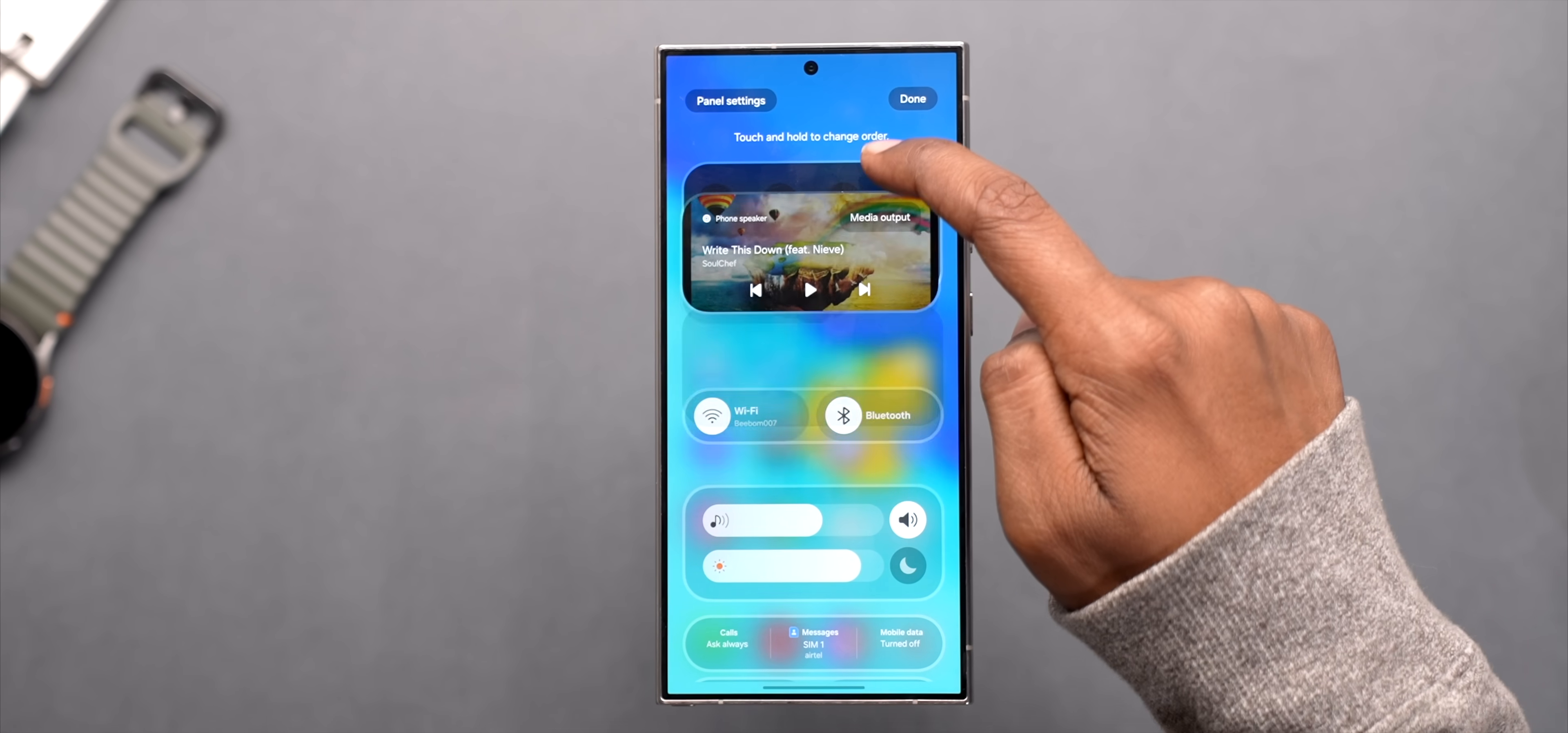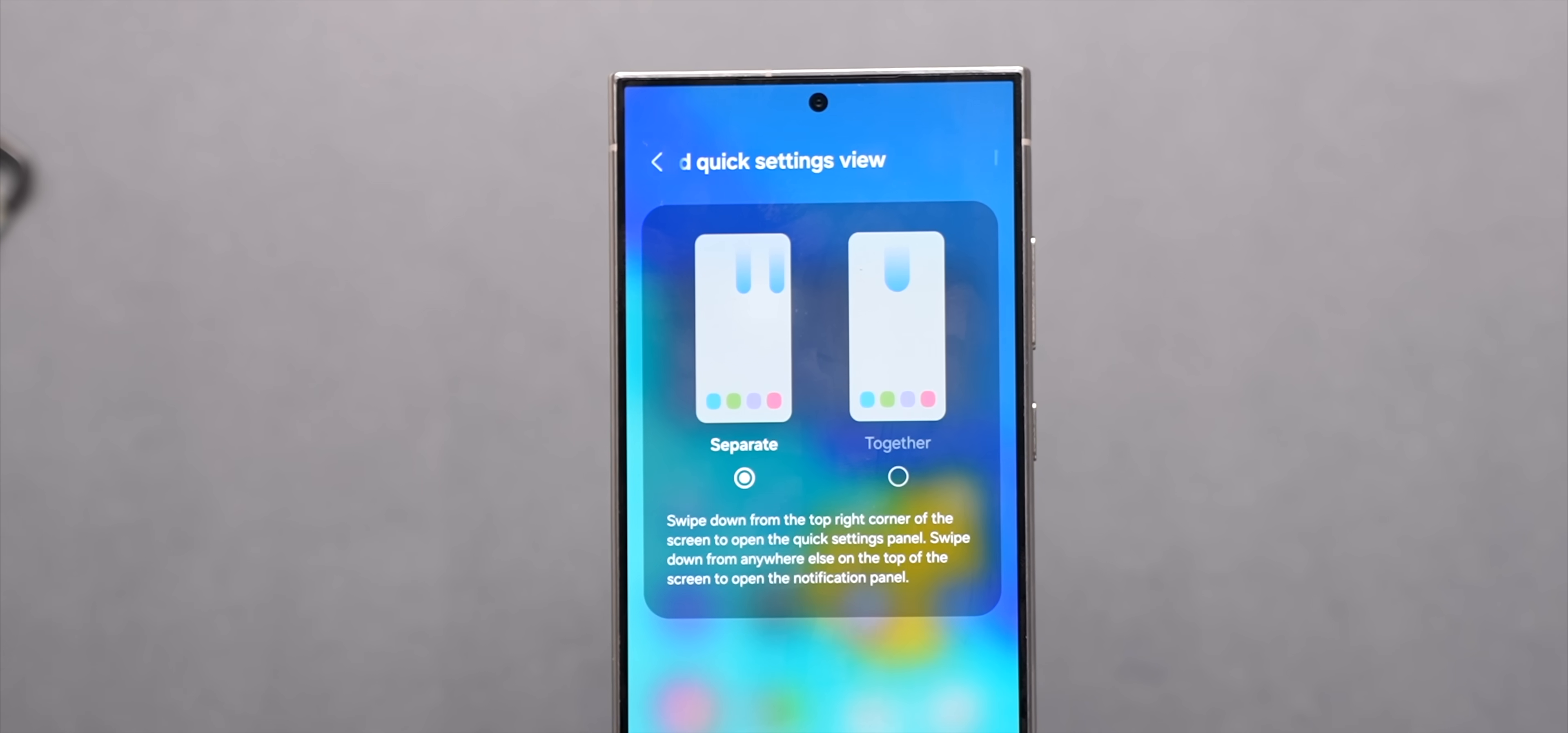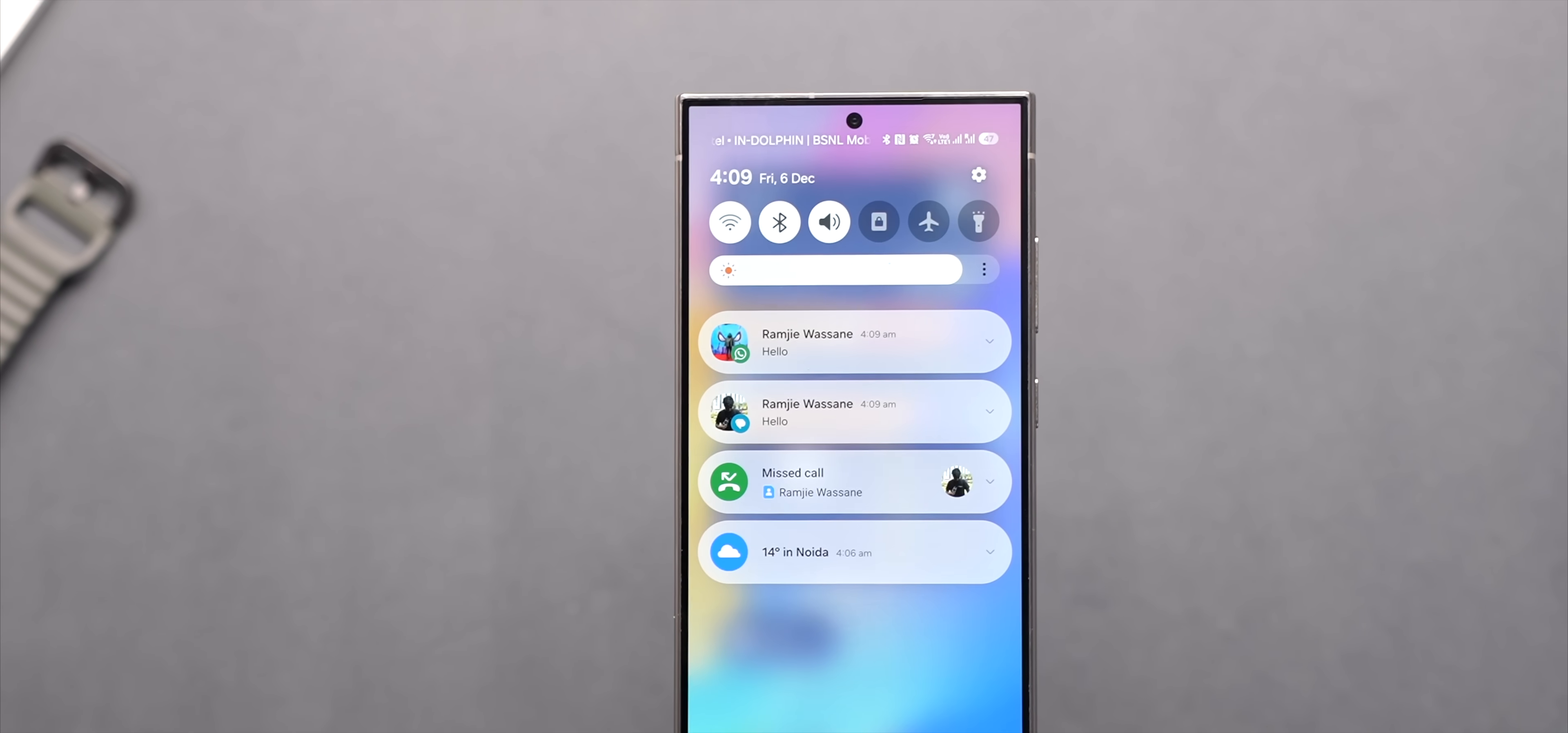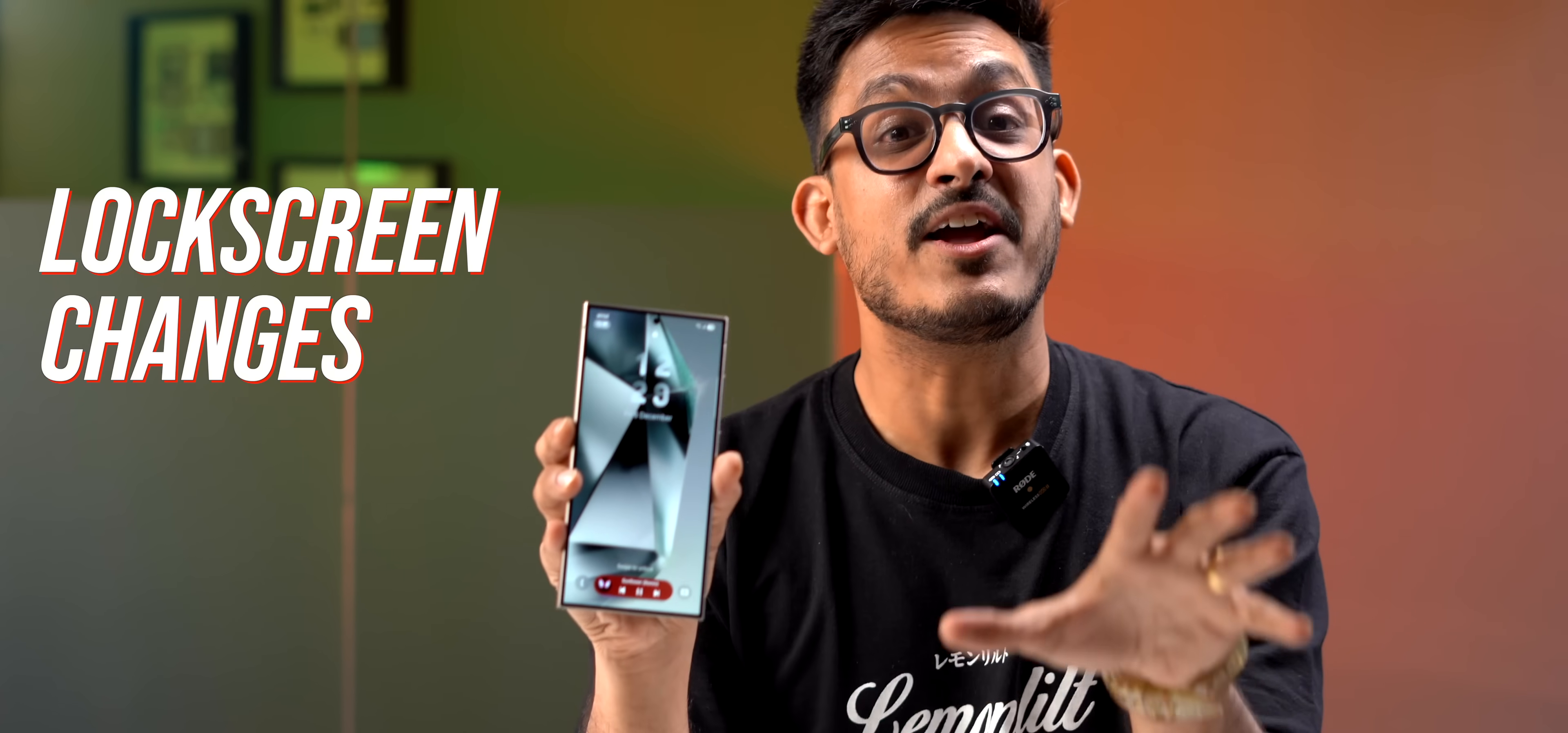You can also rearrange everything like this to make it your own and if you don't like the split style you can always go back to the older layout as well. One more thing that I noticed is that the notifications are also more rounded now and if you have a bunch of notifications they'll be stacked up here like this on the lock screen.